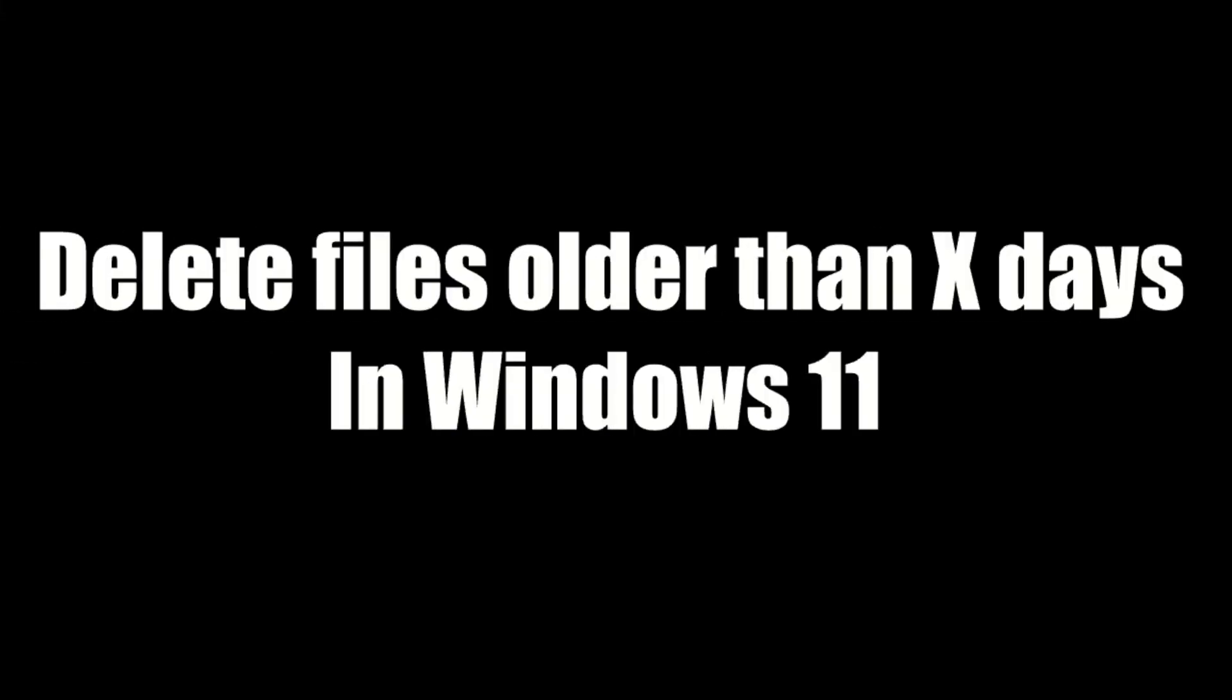In this video, I'm going to show you how to delete files older than x days in Windows 11.